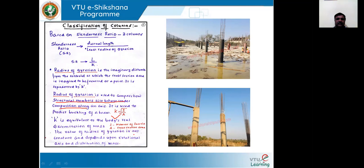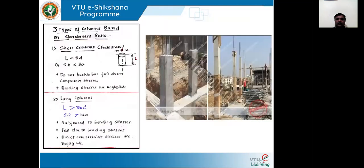The value of radius of gyration is not constant and changes depending on the rotational axis, symmetry, and distribution of mass. If the distribution of mass is uniform and the cross section is uniform, the radius of gyration mostly falls at the center of the axis. Long columns have a very large length compared to the lateral dimension, whereas short columns have a smaller length relative to their lateral dimension.